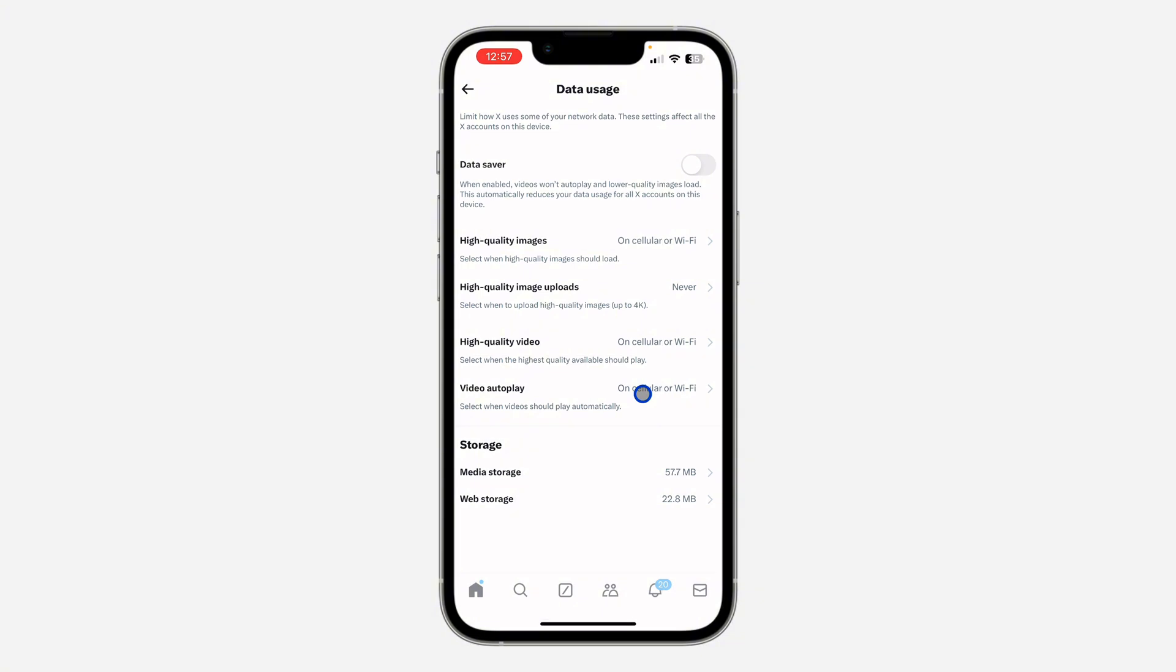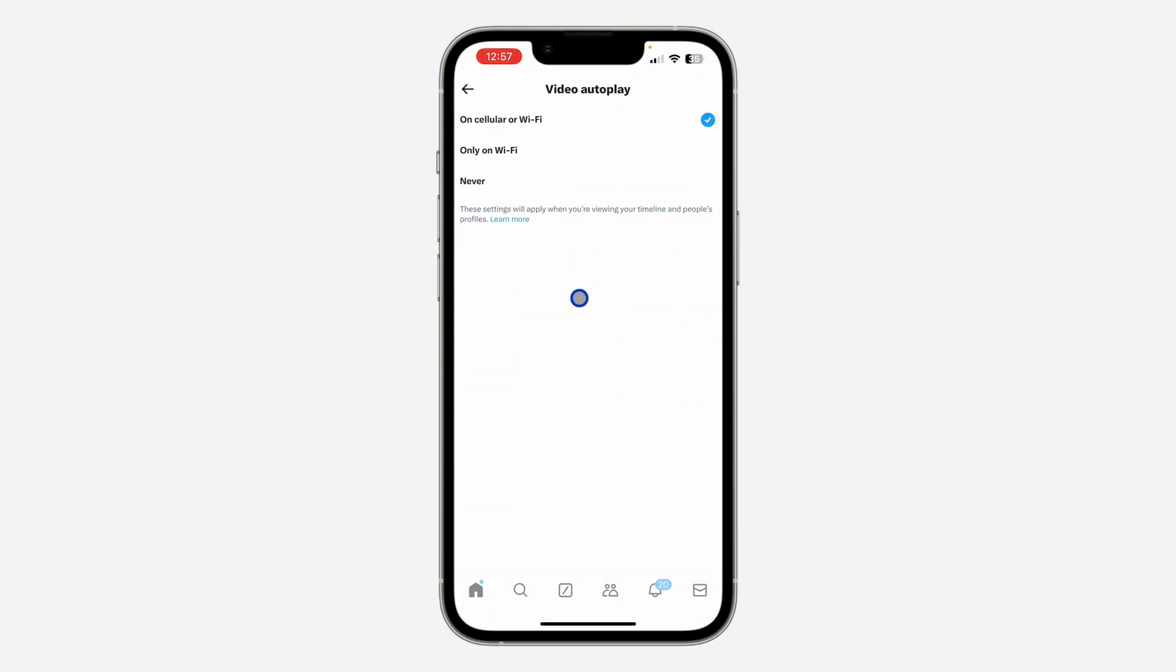Once you click on it, you can set it to on cellular or Wi-Fi, which is going to turn it on. If you want to turn off video autoplay, just select never, so all the videos on X will not play automatically.